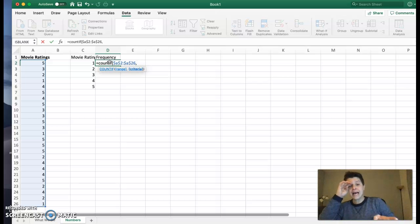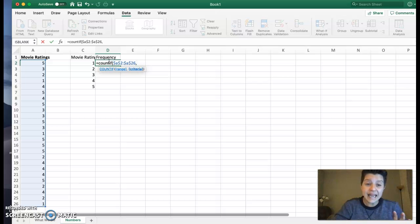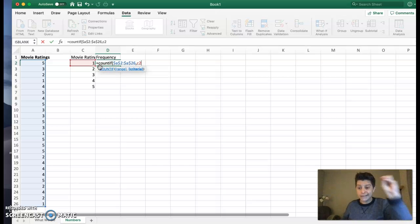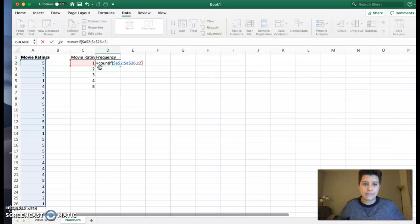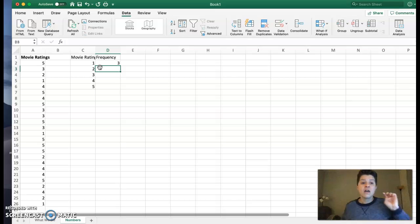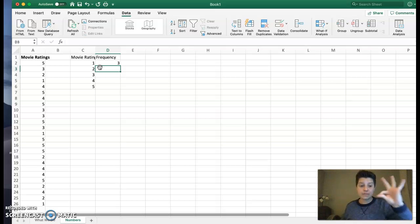Now, I put a comma and I want C2 because that's what I want, the movie rating of 1. In my parenthesis, hit enter. 1. The movie rating of 1 has been there three times.